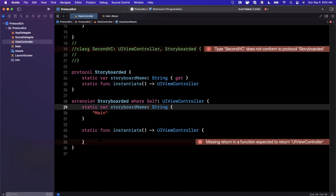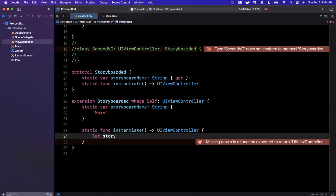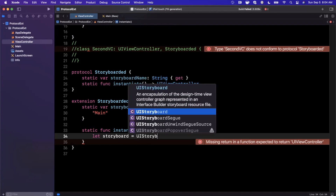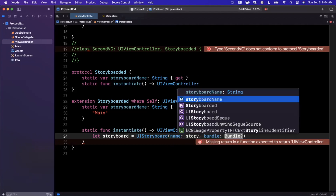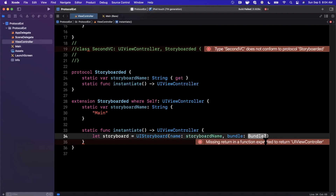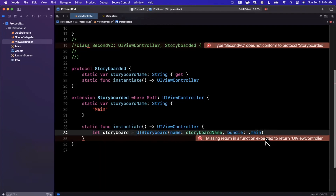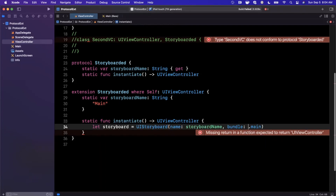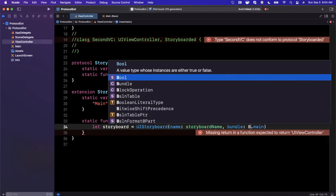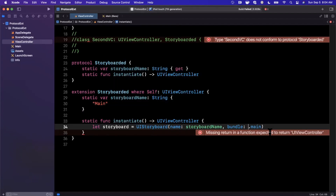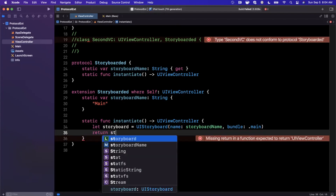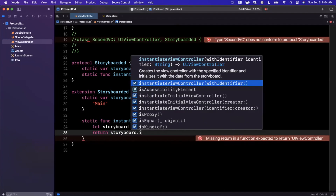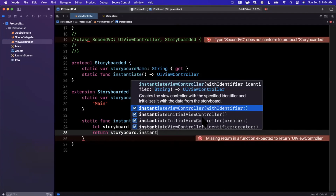To implement `instantiate`, we first grab hold of the storyboard by saying `UIStoryboard` initialized with a name and a bundle. The name is simply `storyboardName` and the bundle is your app's main bundle — `Bundle.main`, or just `.main`. Then we say `return storyboard.instantiateViewController(withIdentifier:...)`.